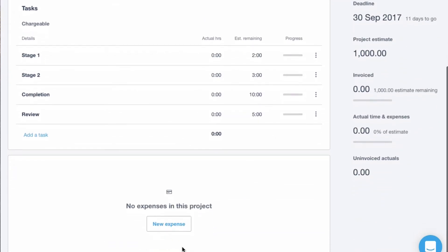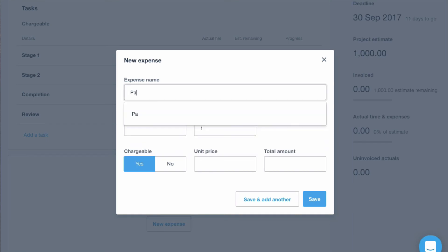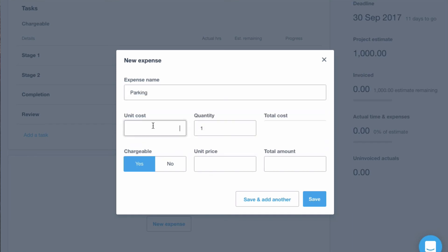Is there going to be some expenses? Parking because we're going to go and visit Andy. £5 each time. OK so this is actually entering an expense. Is it chargeable? Yeah. So the cost was £5.